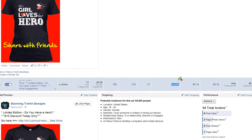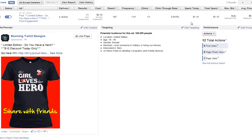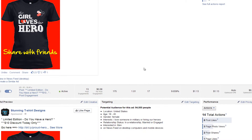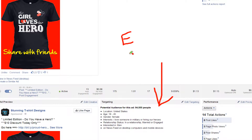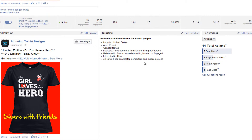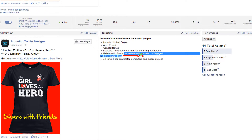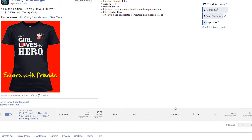Both of these ad sets are in the same campaign but two different ad sets. One is getting a 9% CTR and the other is almost 7%. The difference: the one getting the better CTR is targeting people who are engaged, in a relationship, or married. That should tell you — if your audience isn't single, focus on people who are in a relationship, married, or engaged. It's working because it's getting a better CTR.